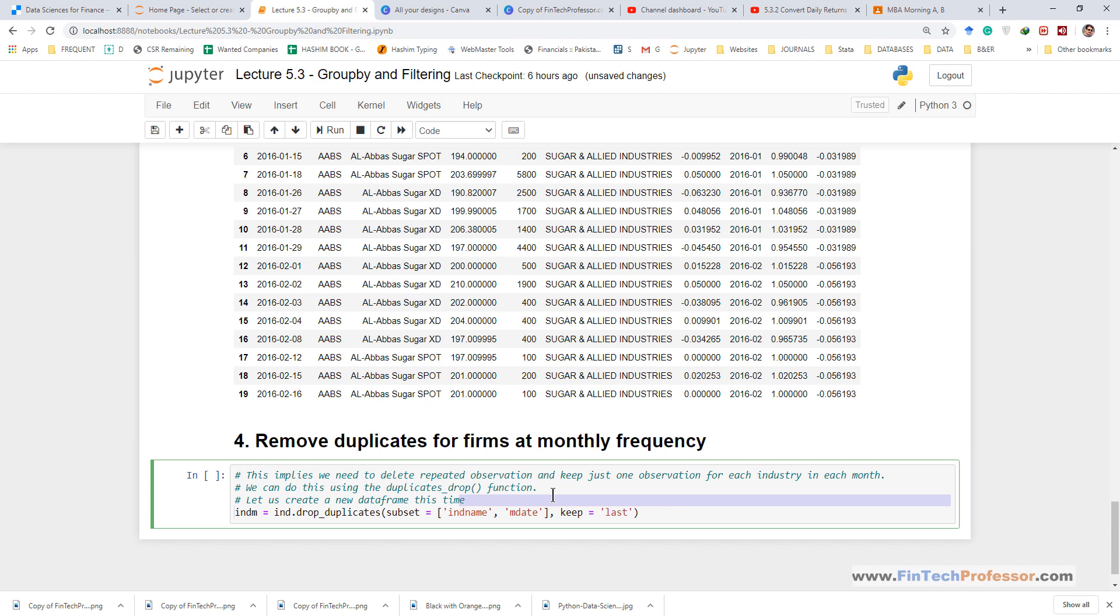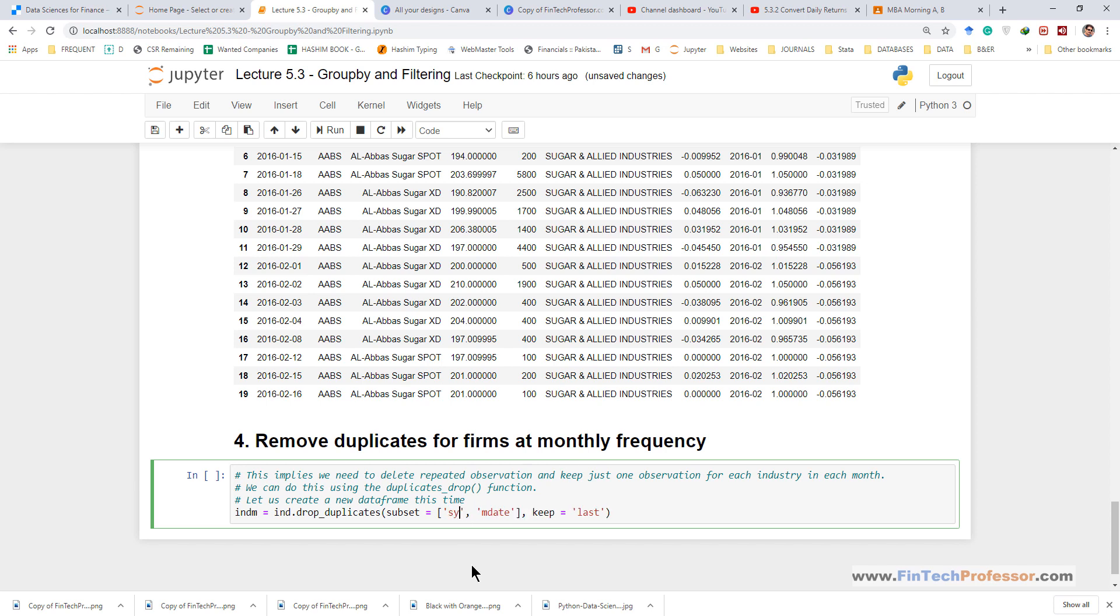So let's start with creating a new data frame, our new data frame is indm, and we are applying the remove duplicate, the identification of duplicates on the basis of two columns. First of all we identify duplicates on the basis of symbols and then on the basis of month.